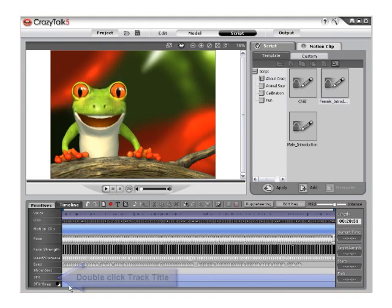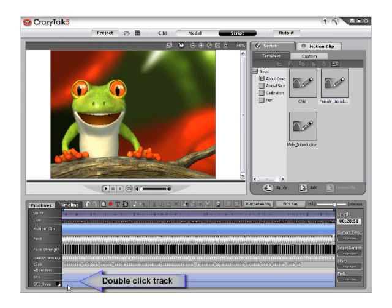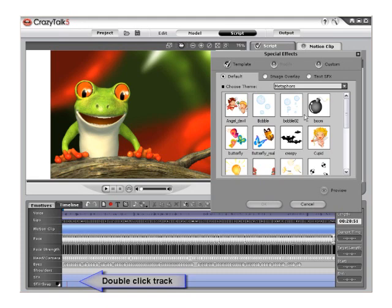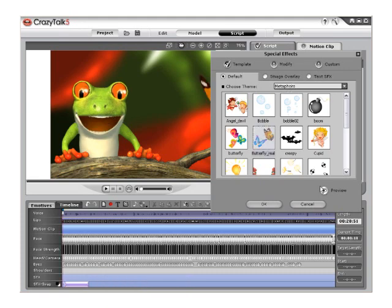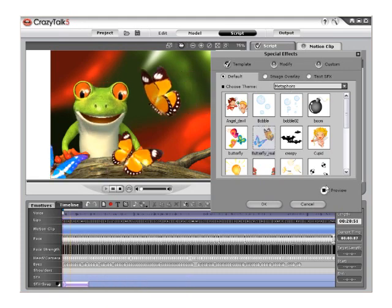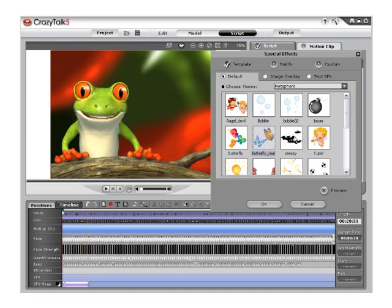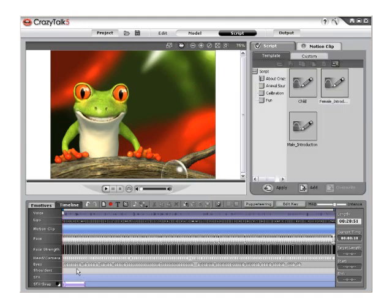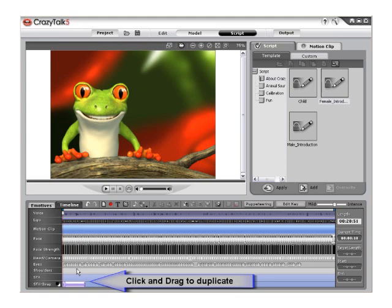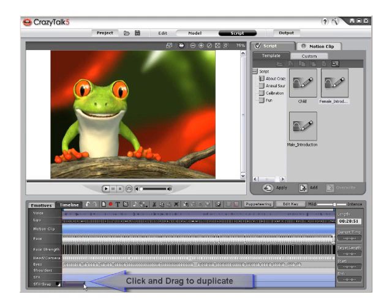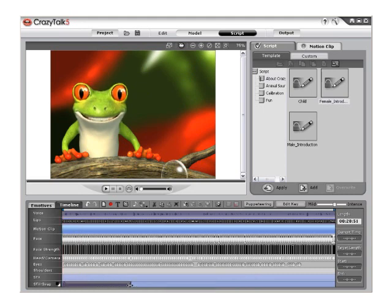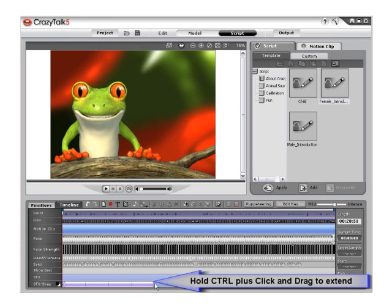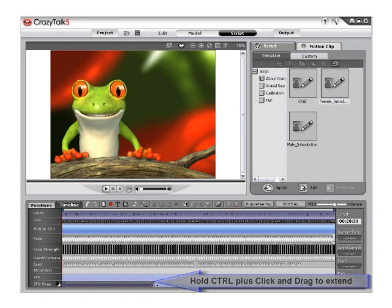Now add new special effects to the special effects swap track. Double-click on the special effects swap track to activate the special effects menu. These effects may be modified and saved to the custom library. For this tutorial, choose Bubble O2 to play and review. Then click and drag on the edge of the clip to duplicate, or hold CTRL and drag to extend the duration.